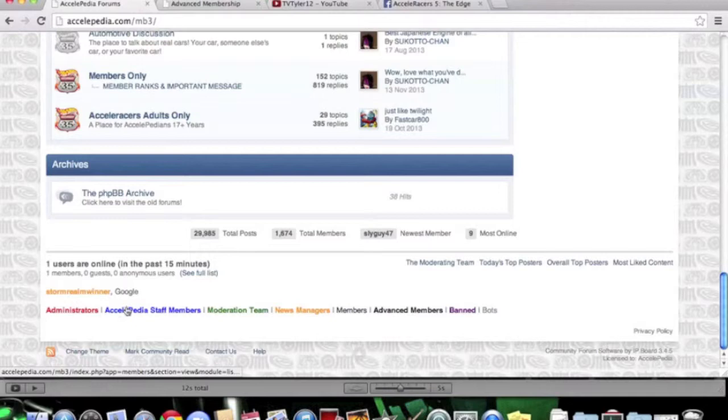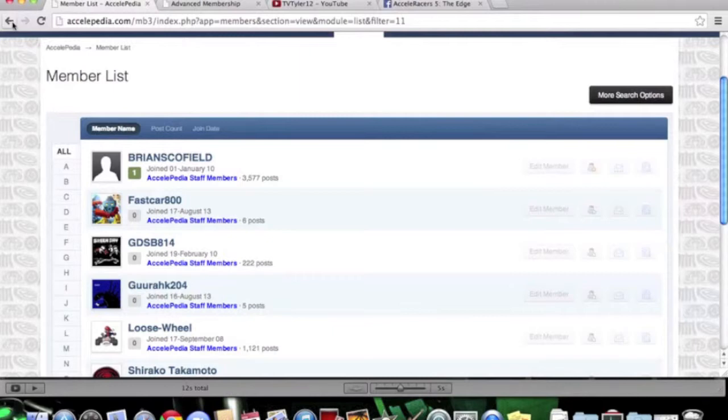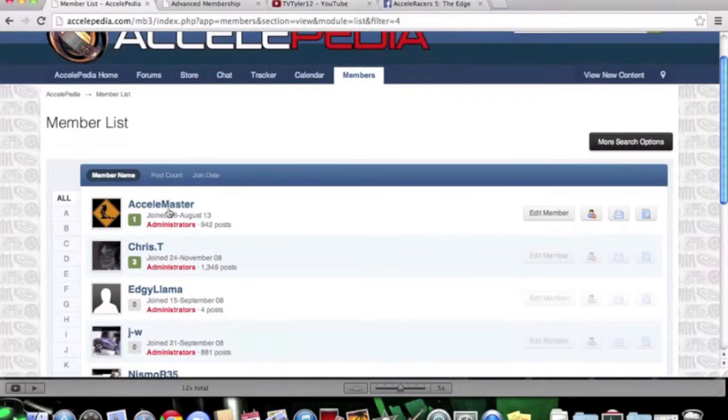You know Brian Schofield. I already showed you his profile and Taccato Chan. And then, of course, I'm going to show you the administrators. The administrators are right there. Accelamaster Ben and Chris T. Those are the people I work with right now.